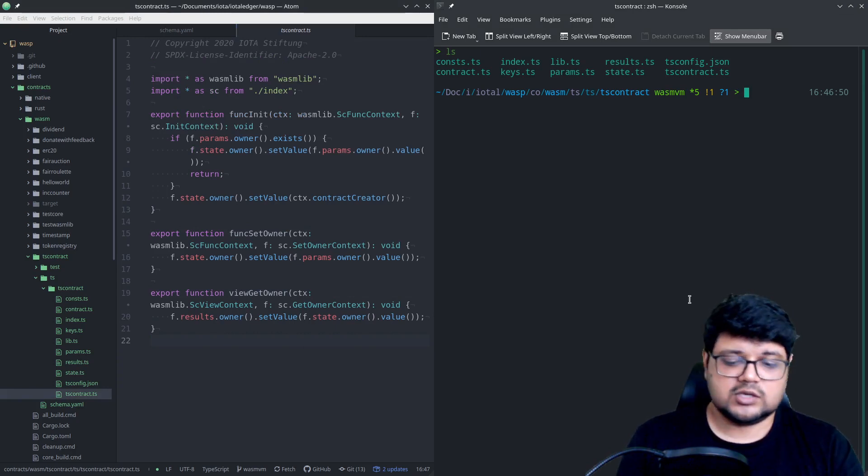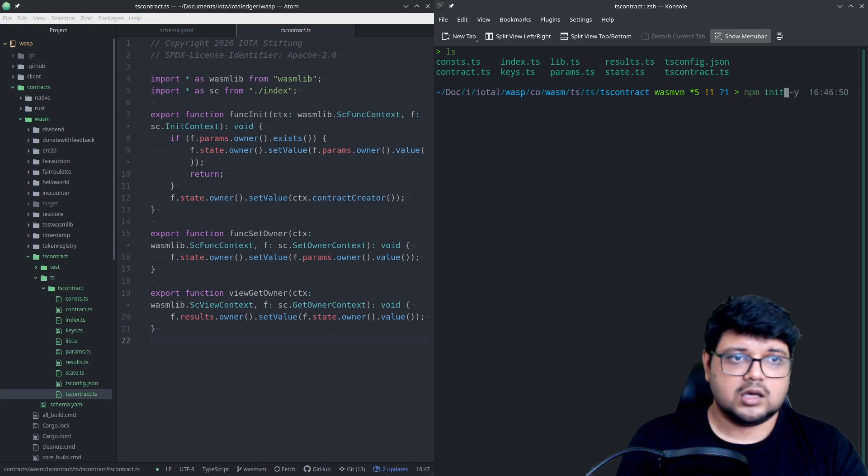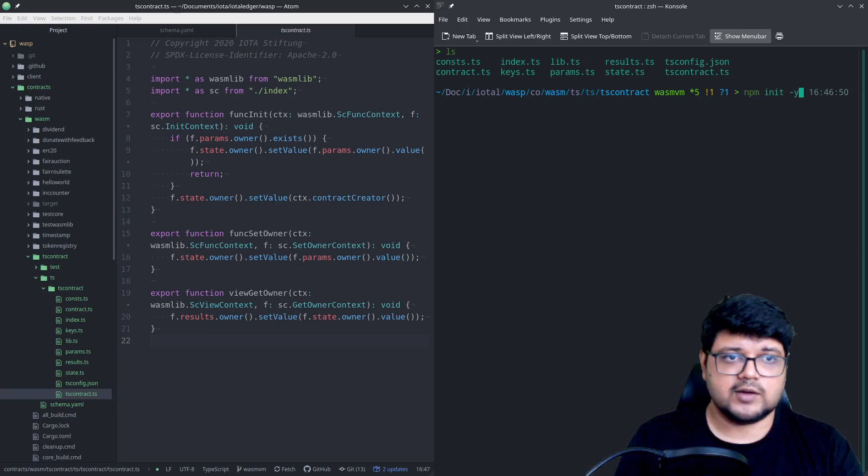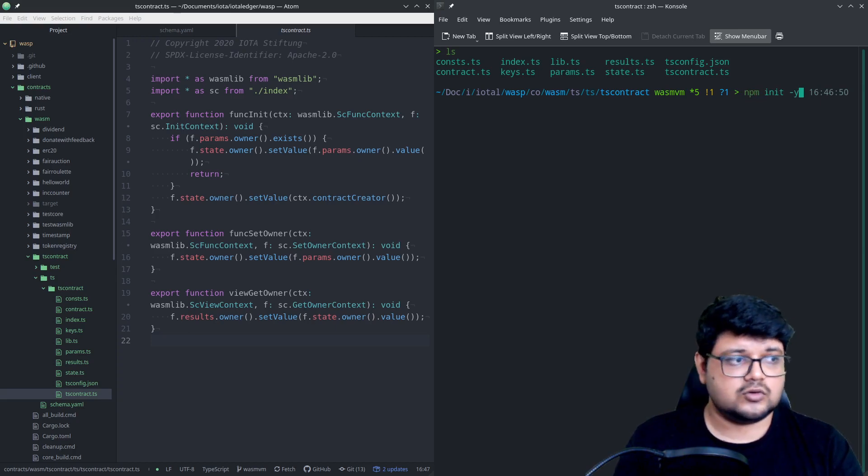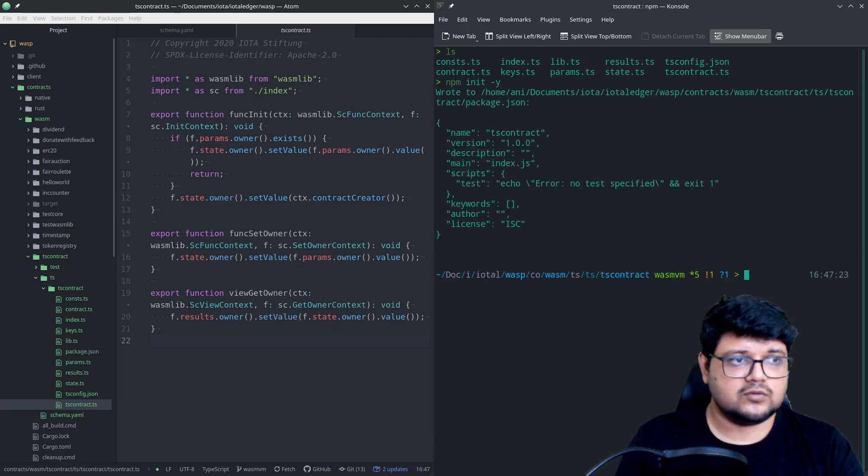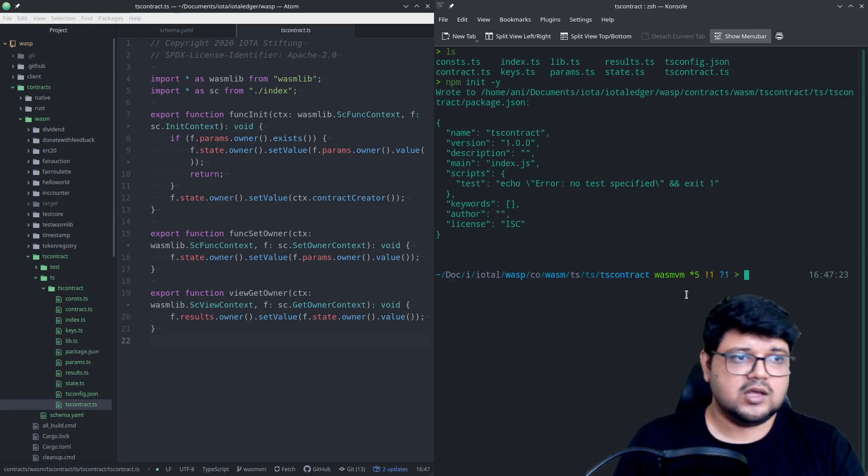To get started, first we'll have to, because it's a TypeScript, it's a Node.js, so there's not an auto-generated package.json file so we'll have to do that. It's not really a Node.js directory right now, so we'll have to first do that.